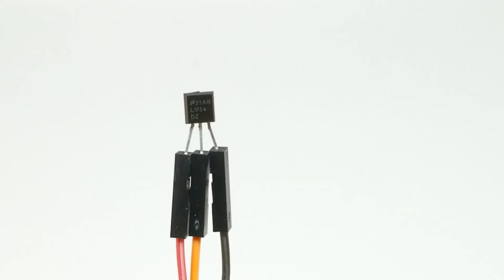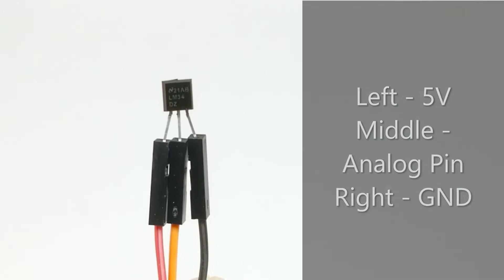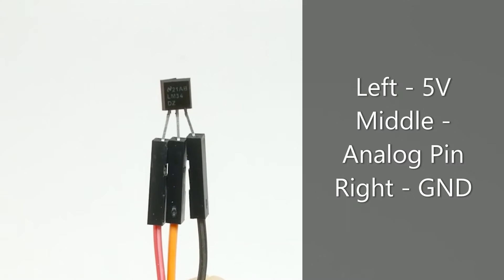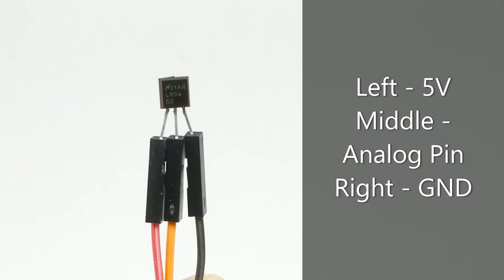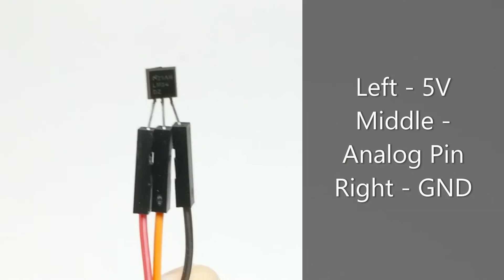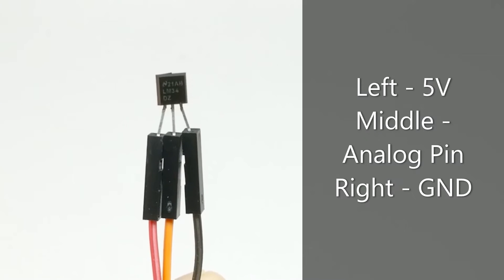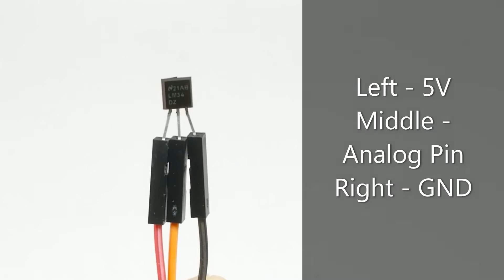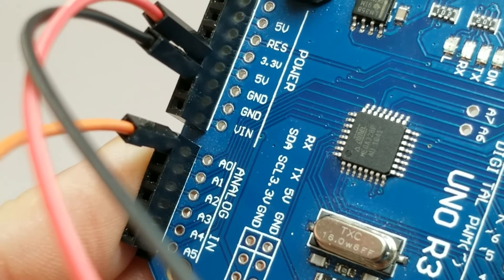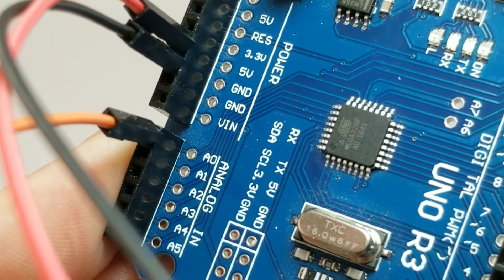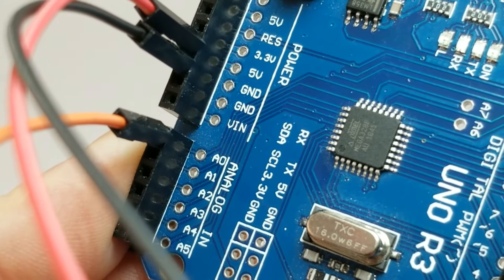The sensor is very easy to connect. Just connect 5 volts to the pin on the left and ground to the pin on the right. The middle pin will connect to one of your analog channels on the Arduino. For this demonstration, I'm going to use analog channel A0.